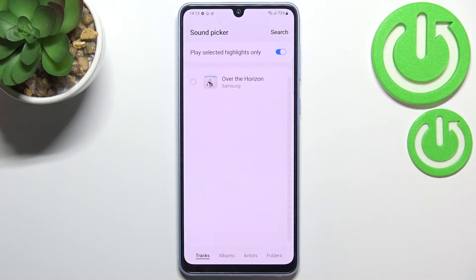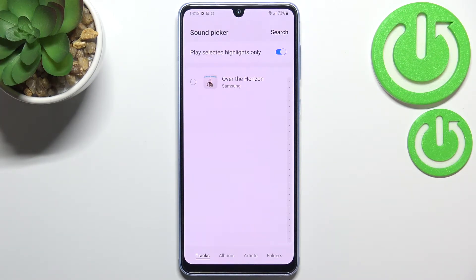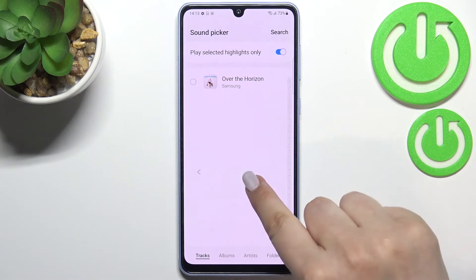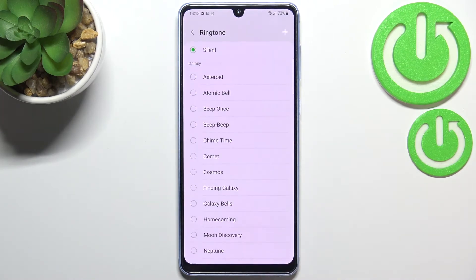There is also an option that will transfer you to your own files, so for example if you've got some downloaded ringtones they will appear right there and you will be able to pick them and set them as a ringtone. But let me get back to the default installed ones.